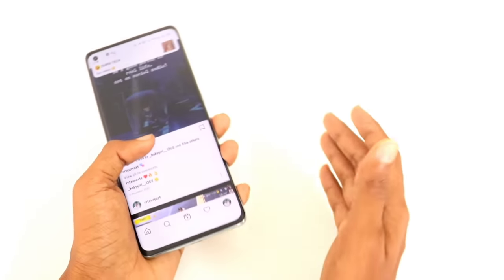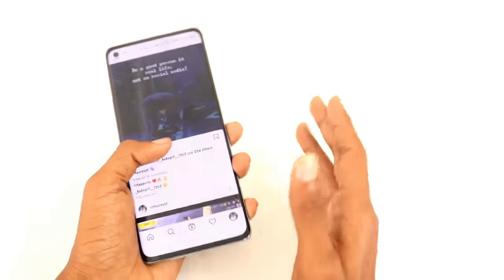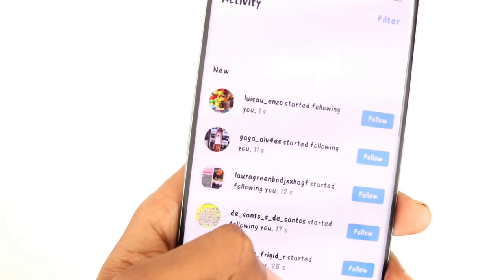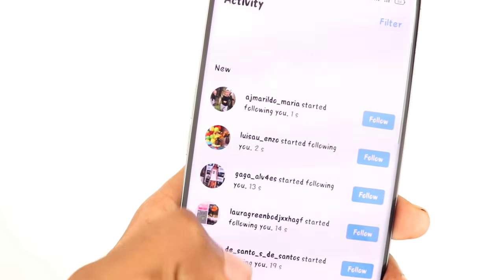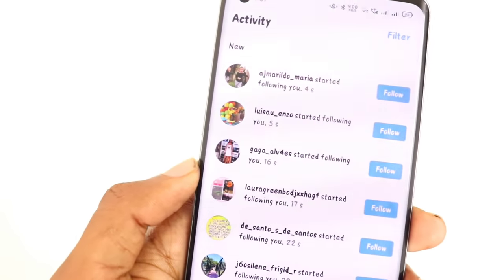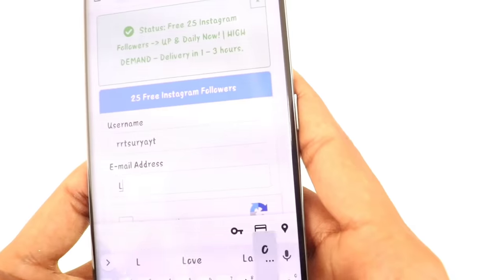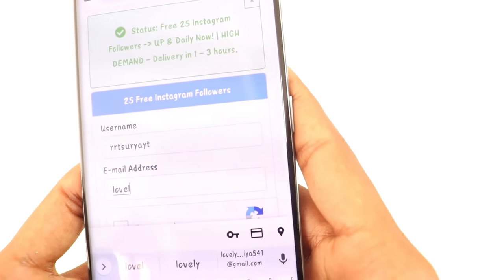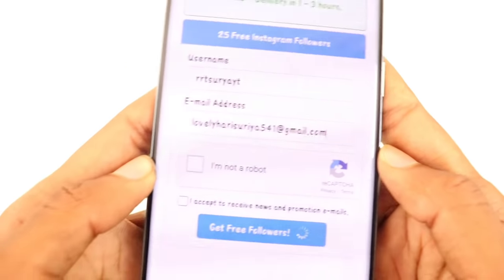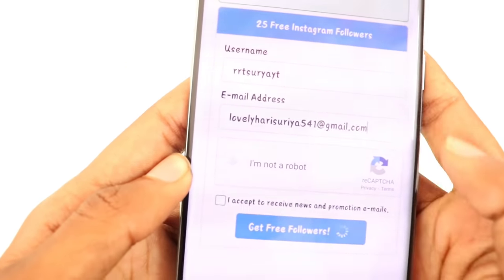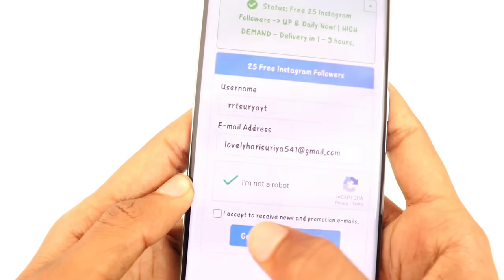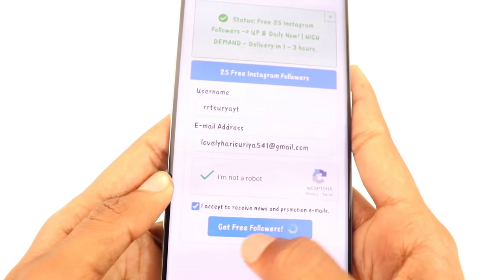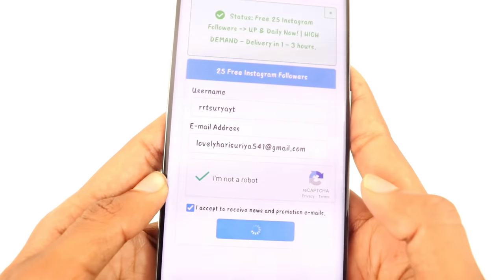If you're interested in your Instagram, you will get it. If you're interested in this video, please like and subscribe to our channel. I am happy to use this video. See you soon. Bye-bye.